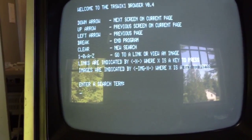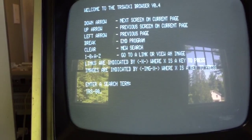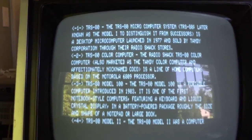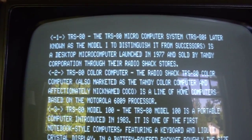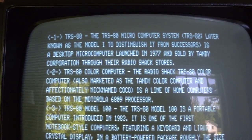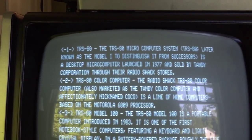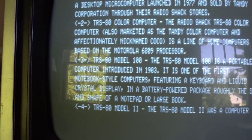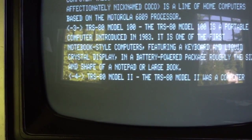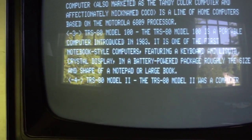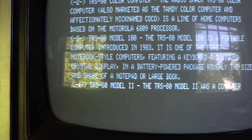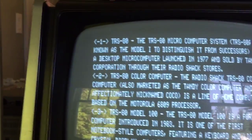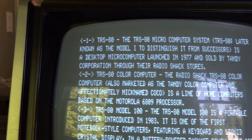Let's search for TRS-80 and up come the Wikipedia search results. Number one is TRS-80, describing the Model 1 — the computer we're running this on — then we have the TRS-80 Color Computer, TRS-80 Model 100, and TRS-80 Model 2. Next to each search result we have a number within brackets, which is how hyperlinks are represented within the application.